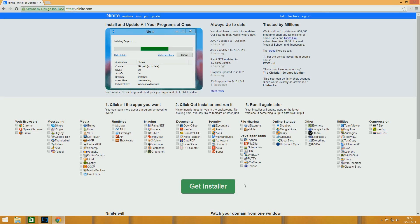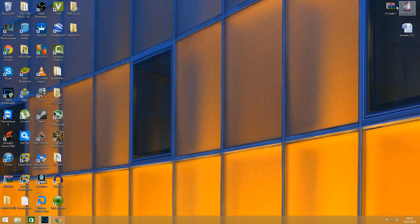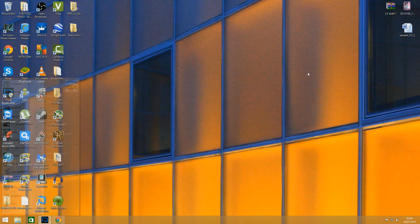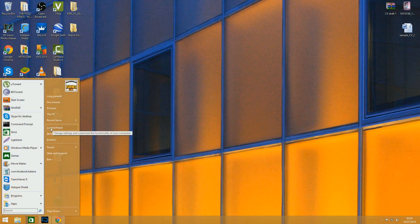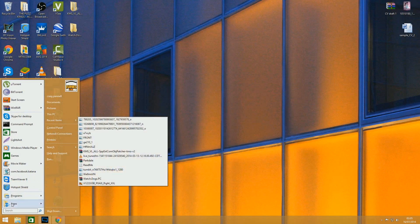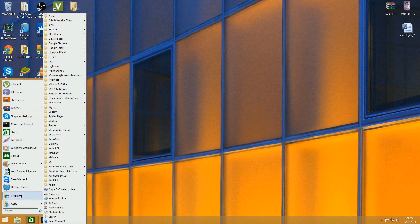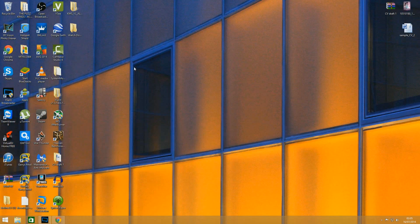So yeah, that covers how to actually get the start menu back like this. This actually does kind of look like Windows 7 in my eyes. If I go to programs—yes, it looks like a Windows 7 start menu to me.